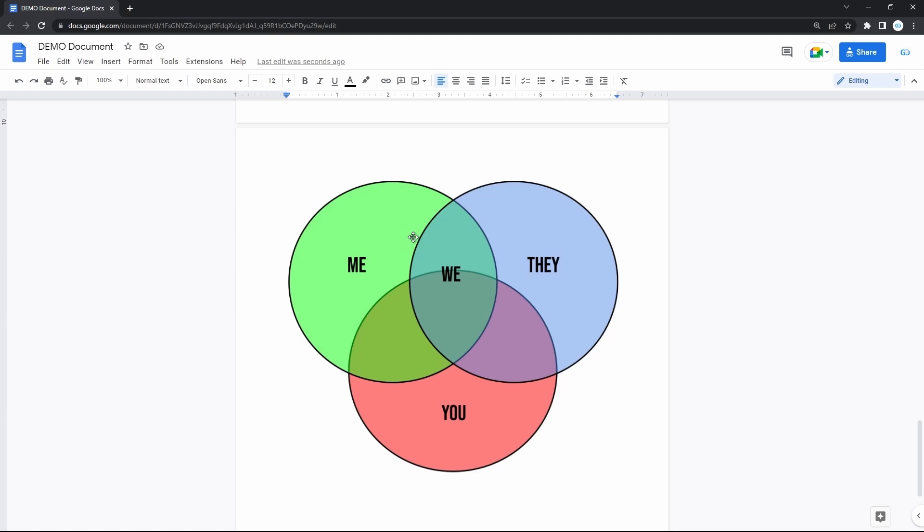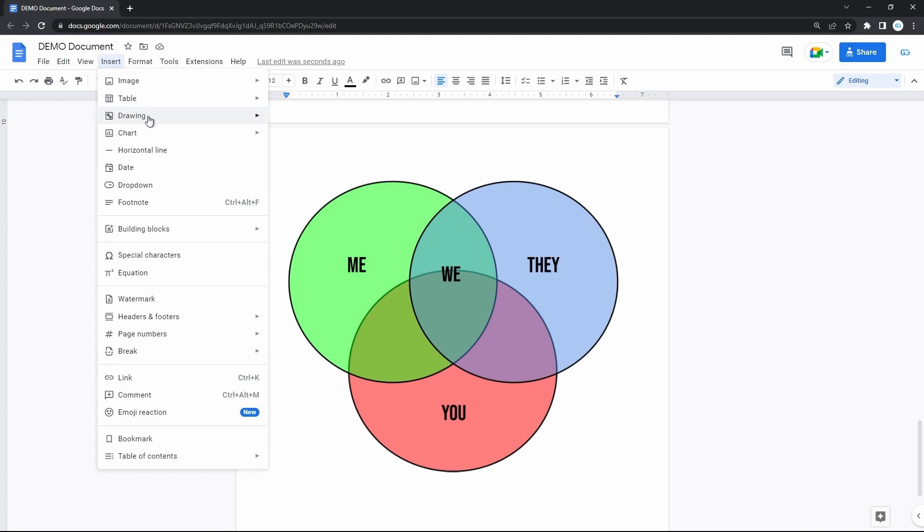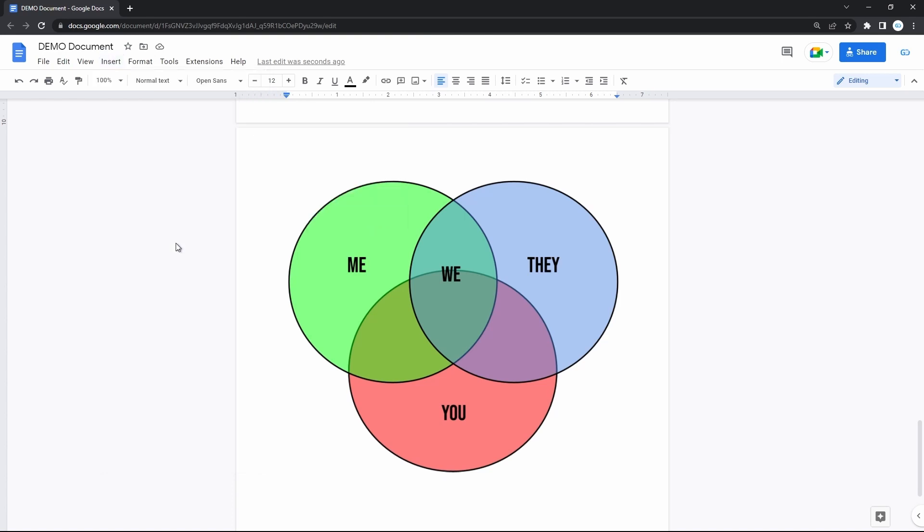So there's a lot of ways to present data via graphical means. Through images, charts, drawings, and diagrams, like the Venn diagram.